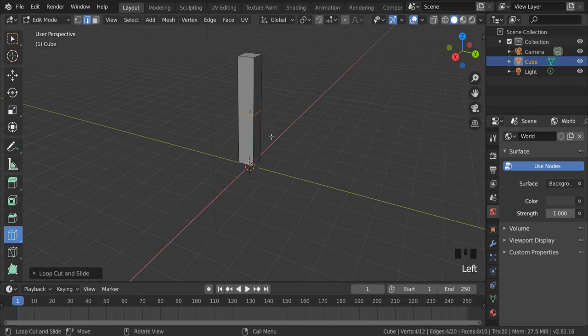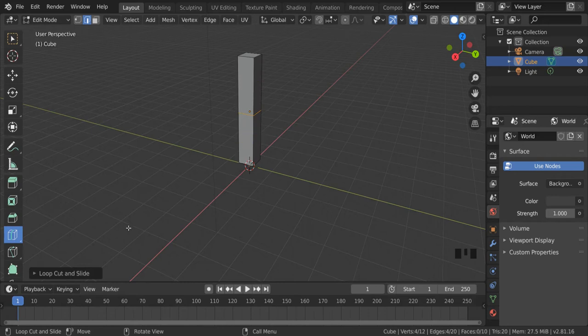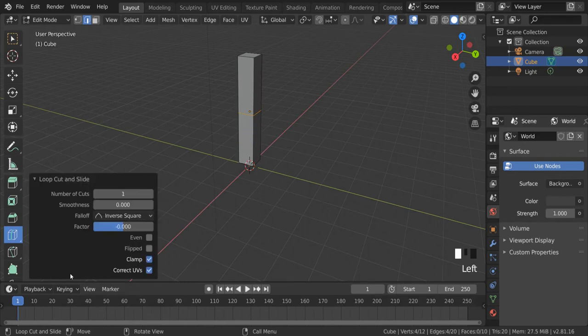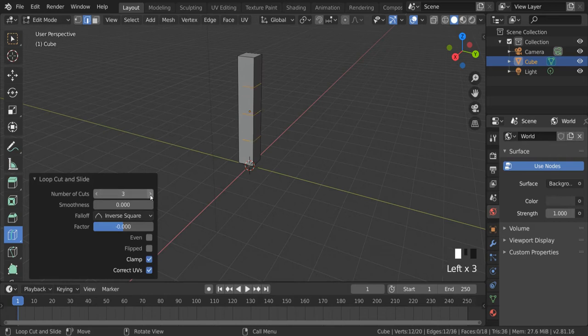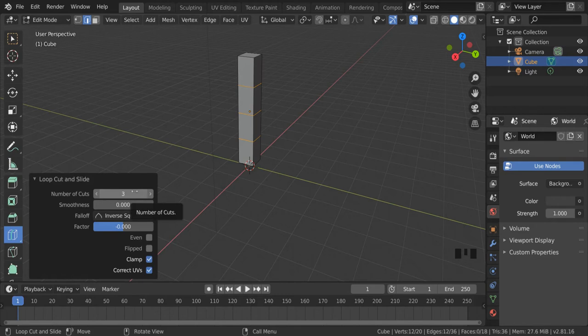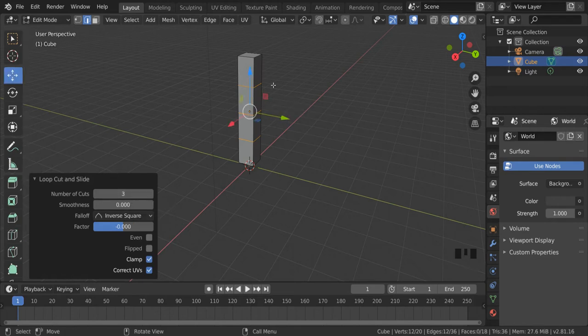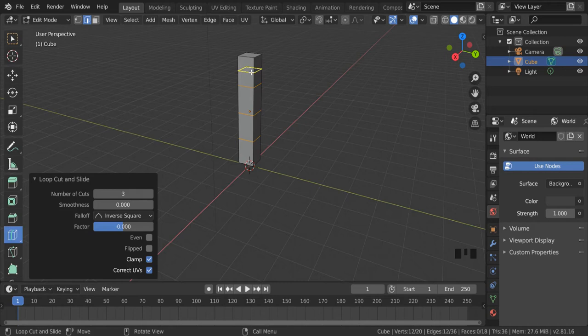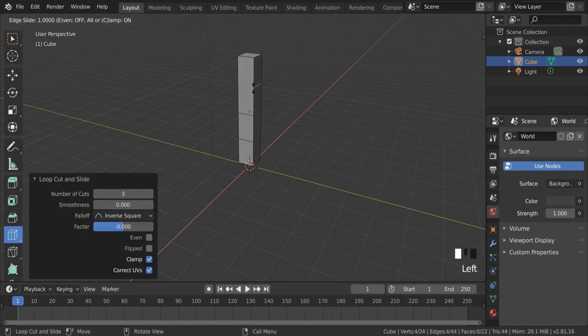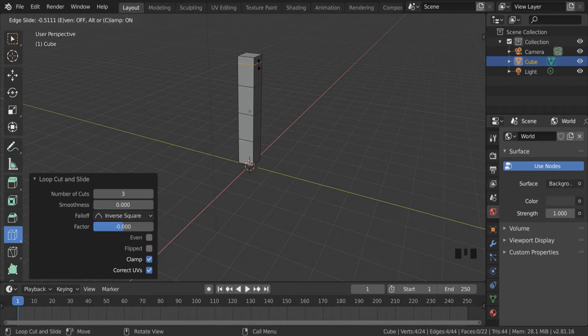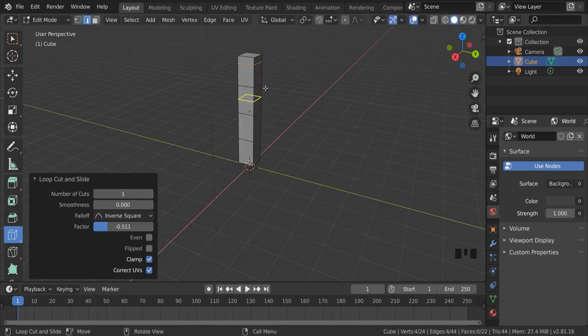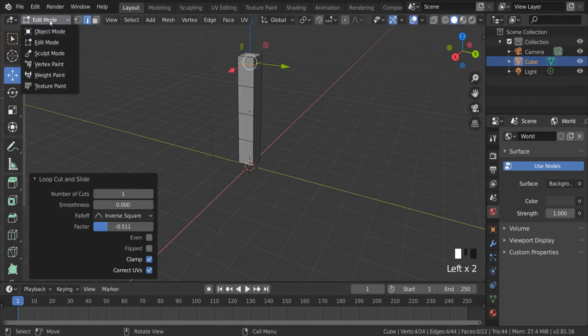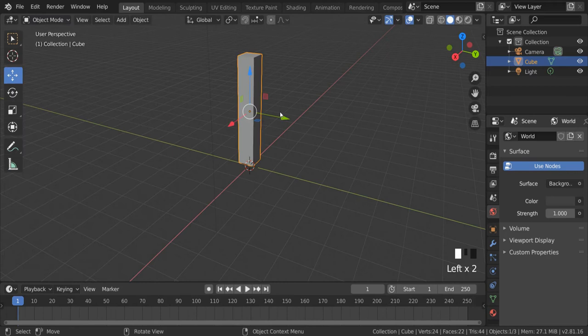Now we have this nice orange line going around the strut and this new menu has appeared in the bottom left hand corner. If I click on that, I can tell how many cuts we want to have in our strut. So I want to have three for the moment. I can go back to the move tool, but then I think actually I want to have another cut in there. So if I go back to my loop cut tool, I'm going to have another cut here. If I click and hold the left mouse button, it allows me to move this cut to exactly where I want it. I want it to be just there. Back to the move tool, back into object mode.